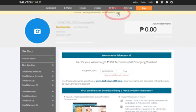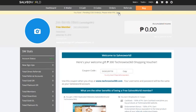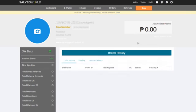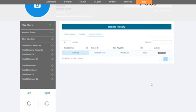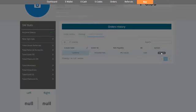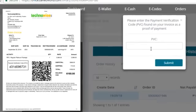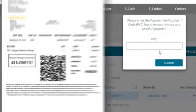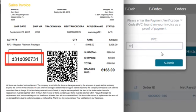When your package arrives, return to your order history tab. Click Activate. Check your receipt and enter the Payment Verification Code or PVC.